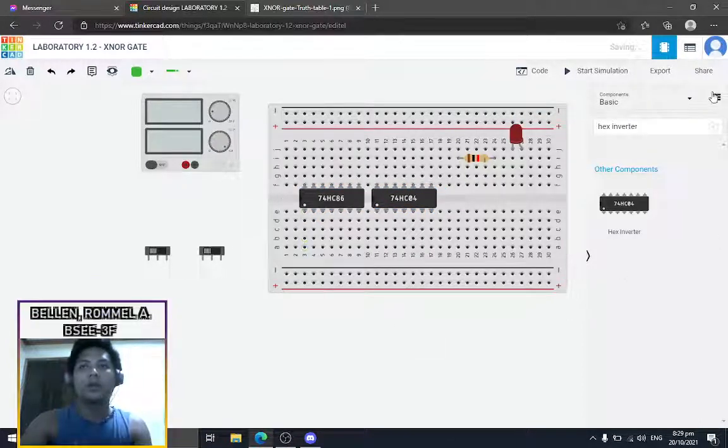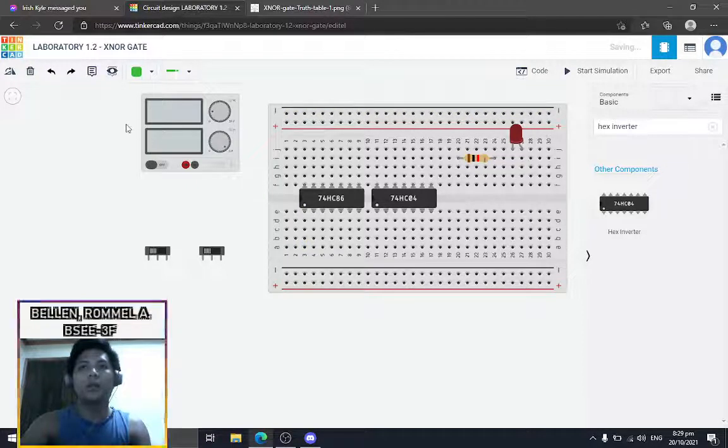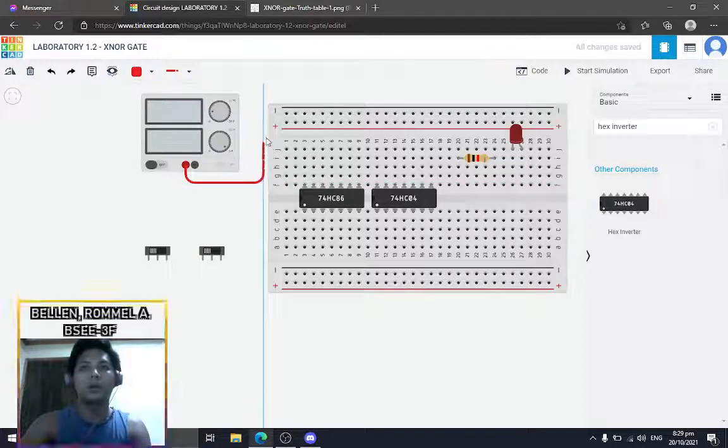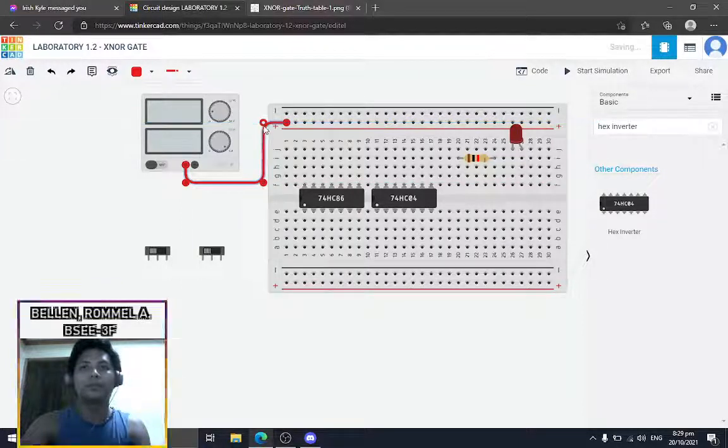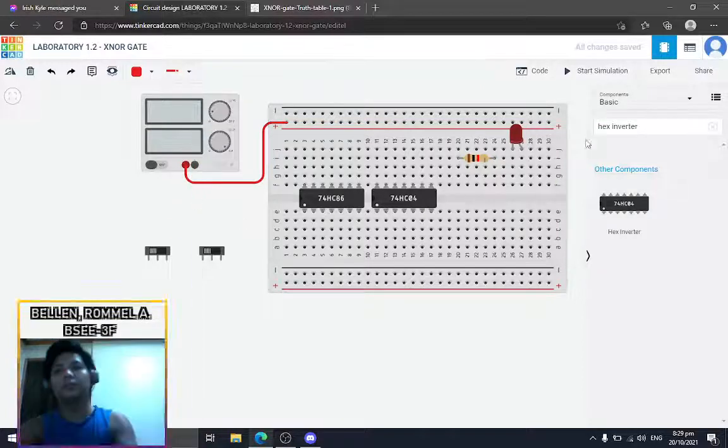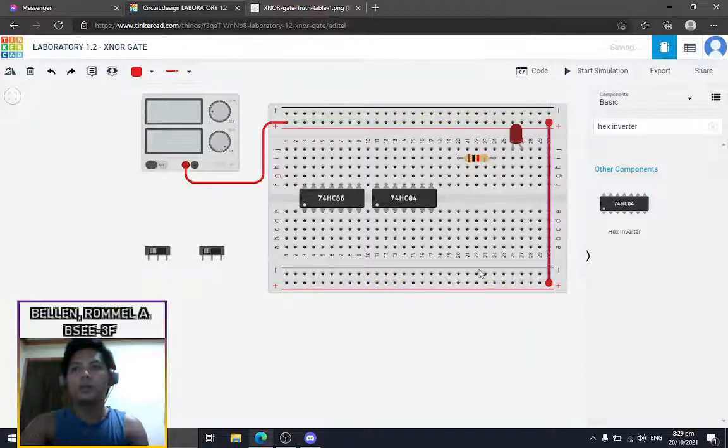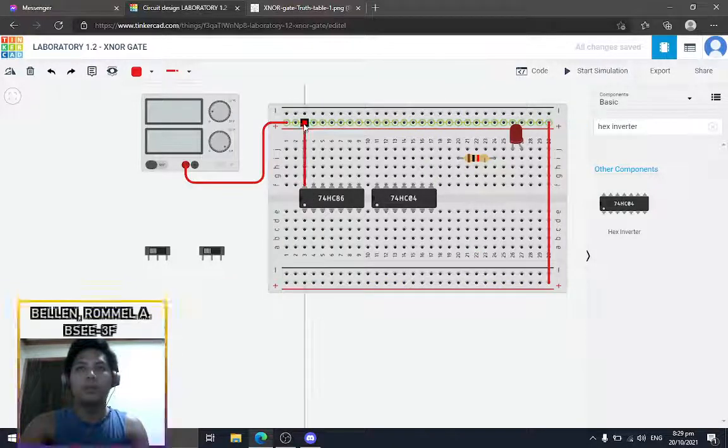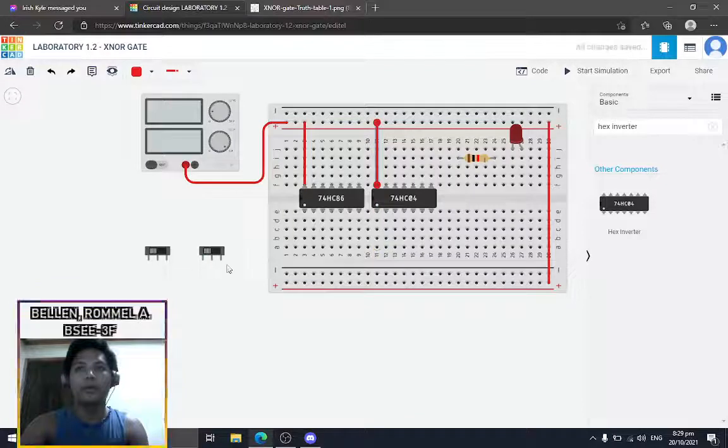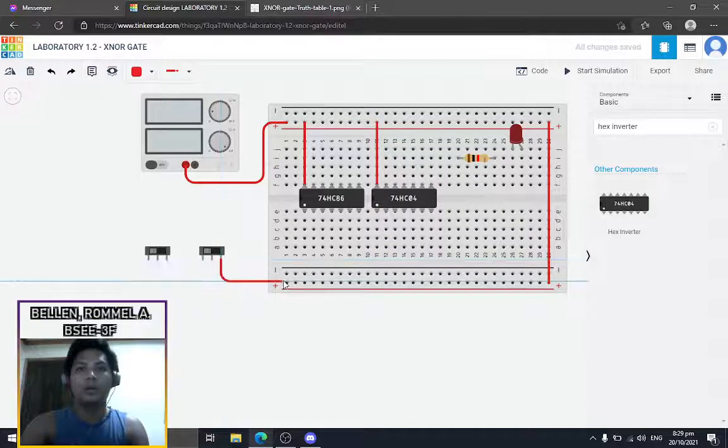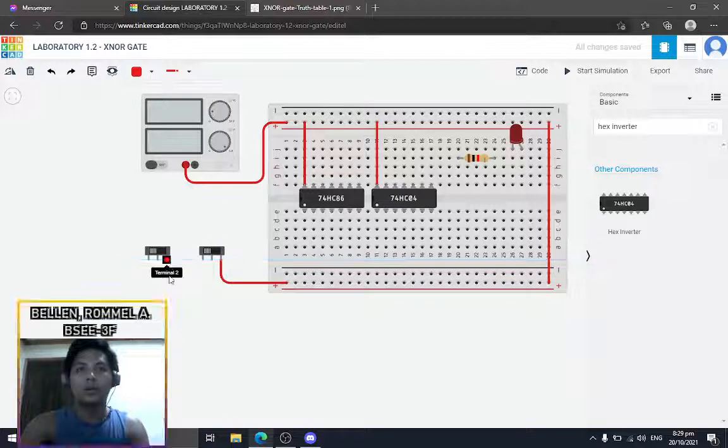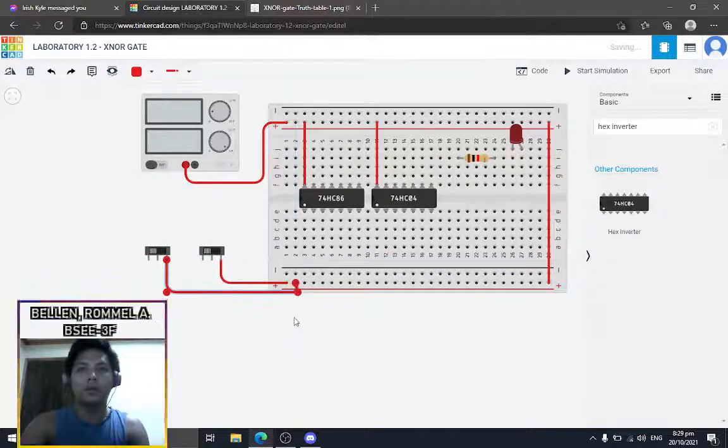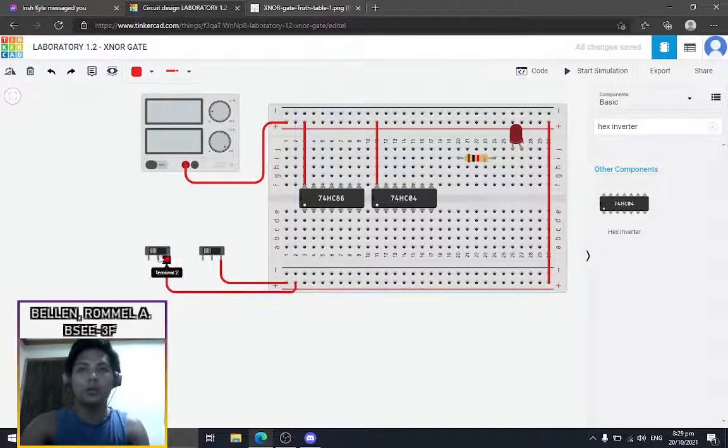Okay, I think we should start wiring now. We'll start with the positive terminal as usual. Connect the power to the second terminal for the switch, which is connected to the positive terminal of the breadboard. This will serve as our on state.